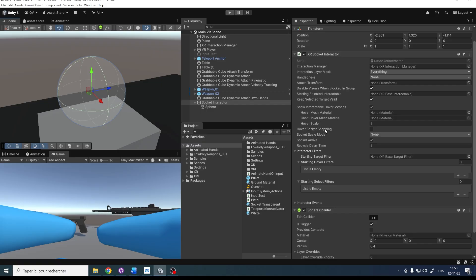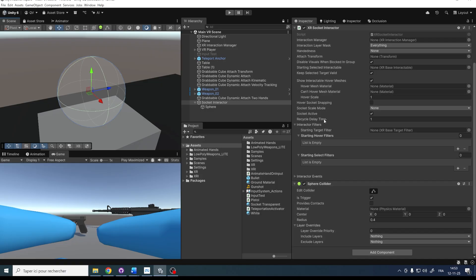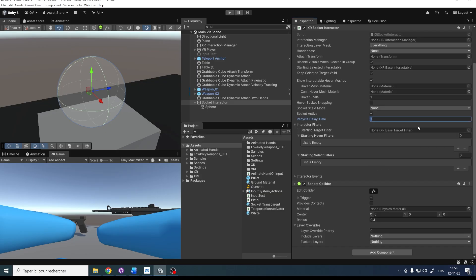You can also change the scale of the object when it's grabbed by the socket interactor, which is very useful for an inventory system. Down below there is also a Recycle Delay Time, which gives a time threshold to accept another object after the snapping happens. I think a value of 1 is a bit too much, so I'm going to set it to 0.1.